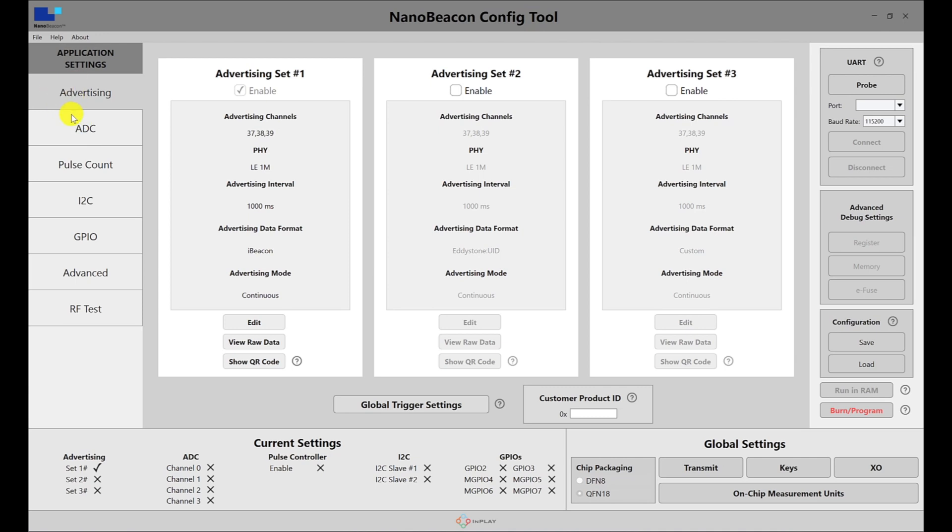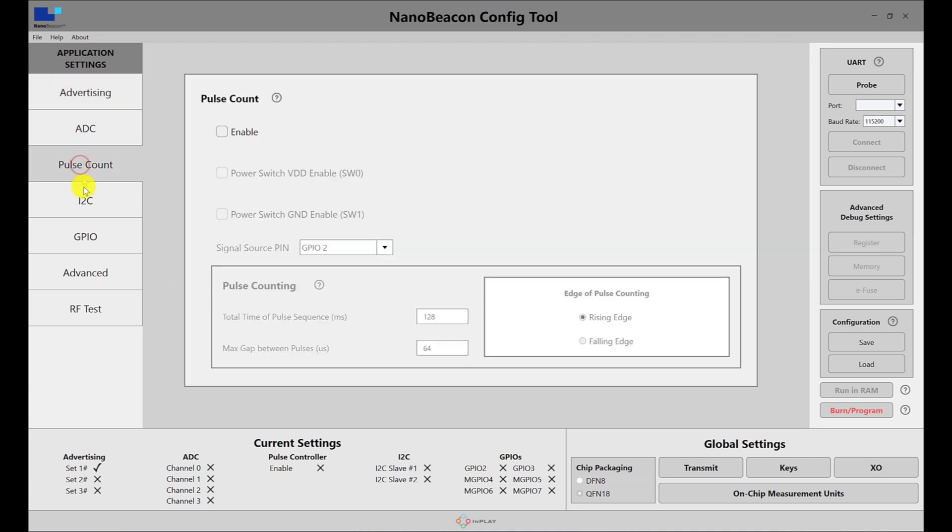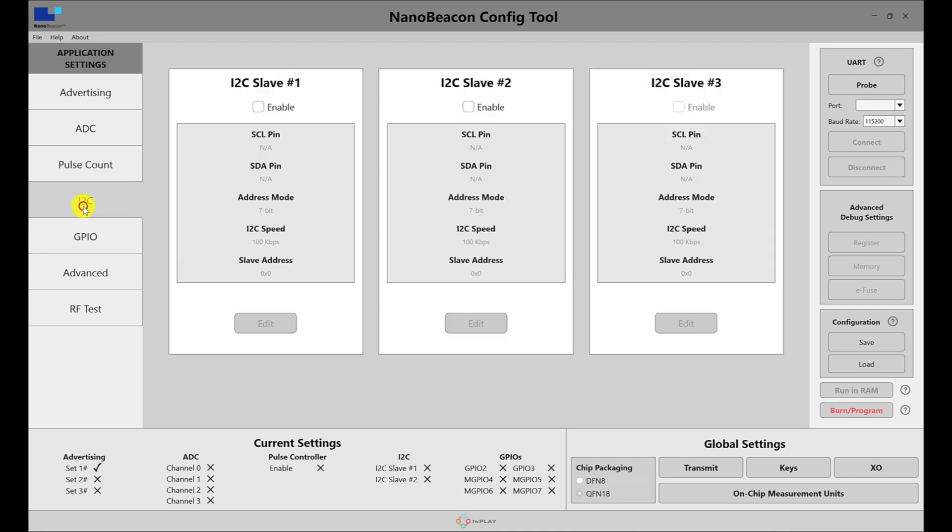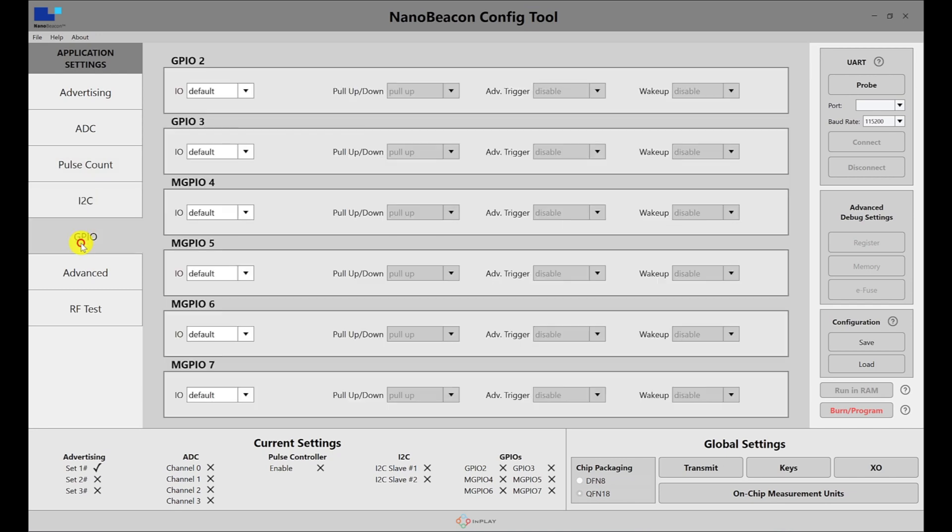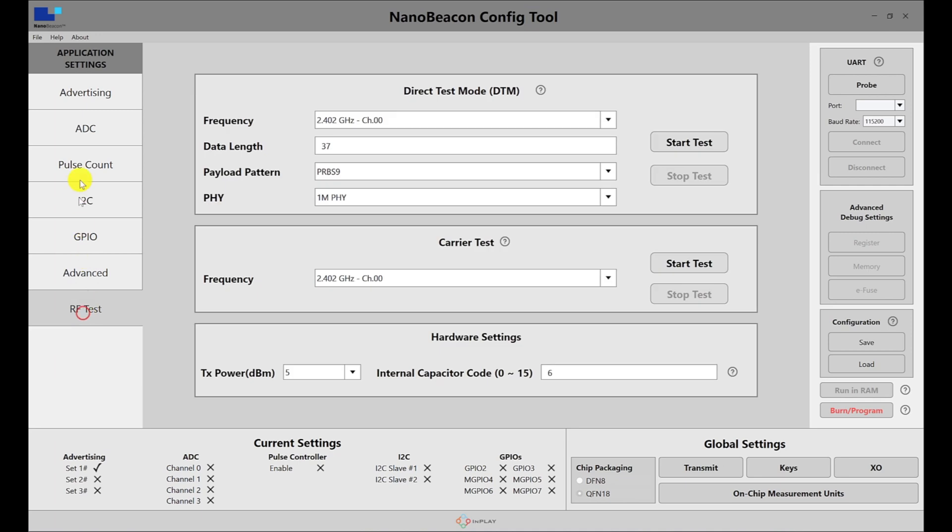If you go to ADC, you have the different settings for the channels, the pulse counter settings, I2C, GPIO, advanced, and RF test. We'll go through each of them in a lot more detail in separate videos.